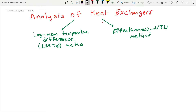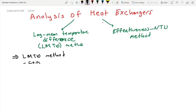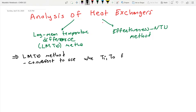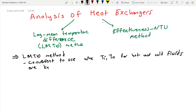Let's see which method is more appropriate for which condition. The LMTD method is convenient to use when T-in and T-out for both hot and cold fluids are known. This is basically a sizing problem.